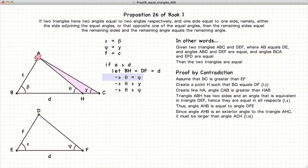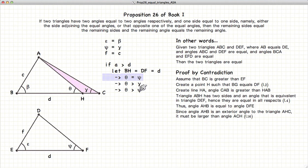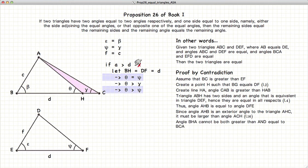So we have theta equal to phi. Now, looking at the small triangle AHC, given by Proposition 16, we know that theta, being an exterior angle, is larger than gamma, which is an interior angle. And since gamma we've already defined as equal to phi, we have theta is greater than phi. And again, we cannot have theta equal to and greater than phi simultaneously. So the statement A greater than D is false.